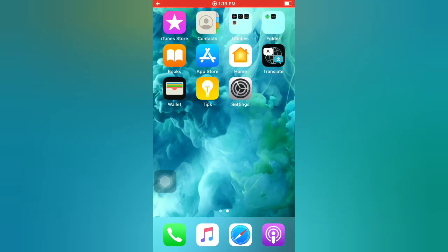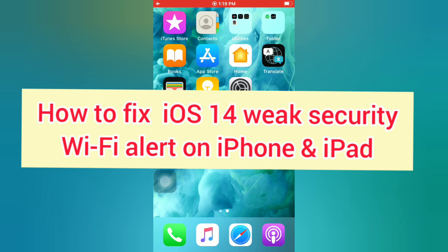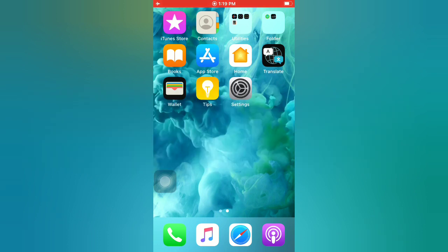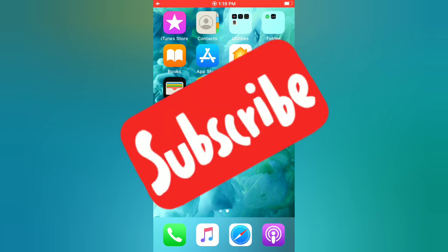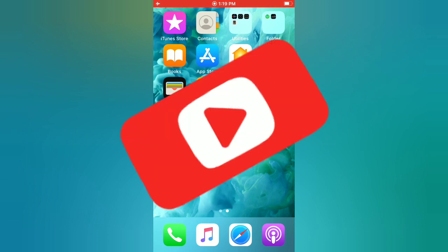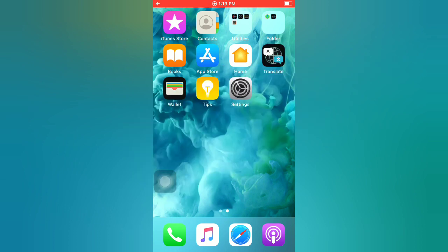Hello guys, welcome back to my channel. In this video I will show you how to fix iOS 14 weak security Wi-Fi alert on iPhone and iPad. First of all, subscribe to my YouTube channel and press the bell icon to get new tech videos. Now let's start the video.